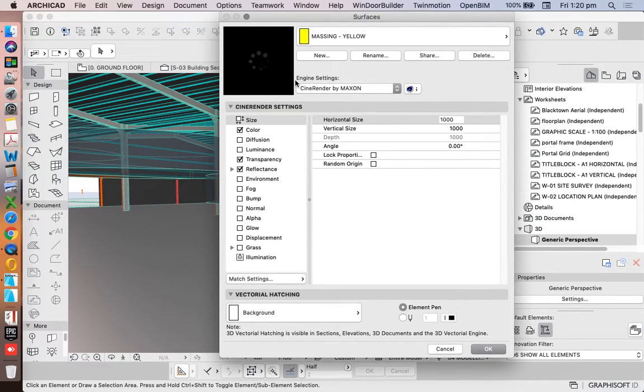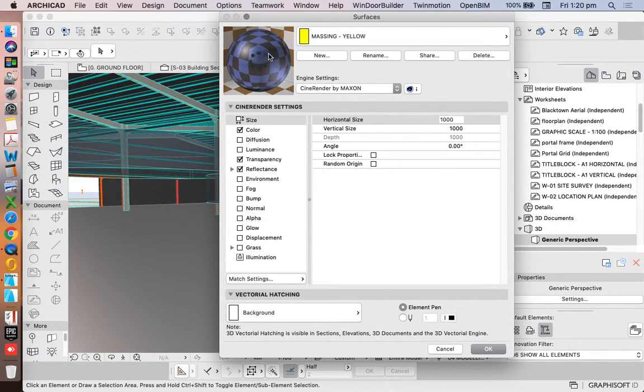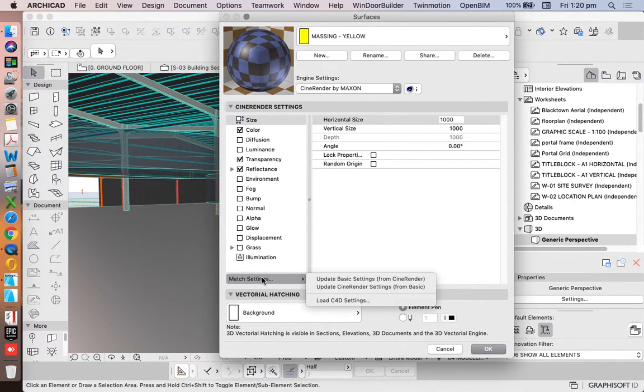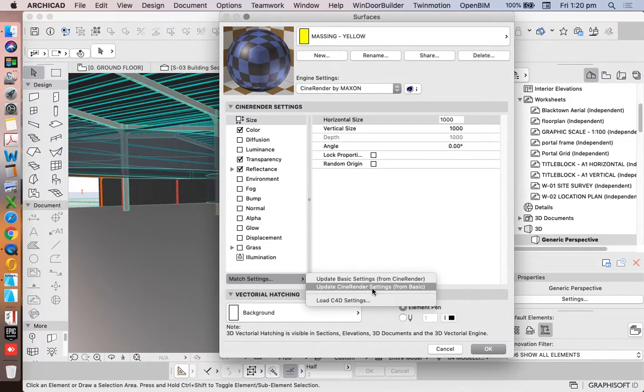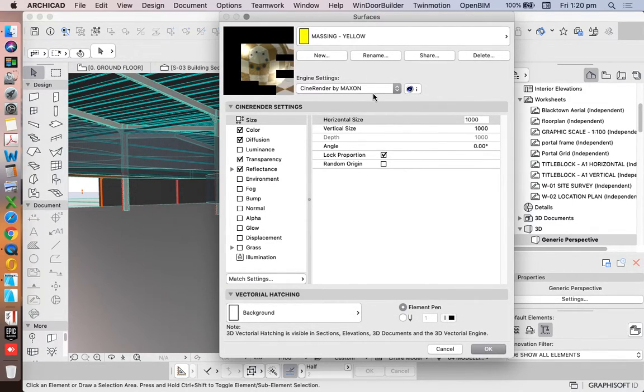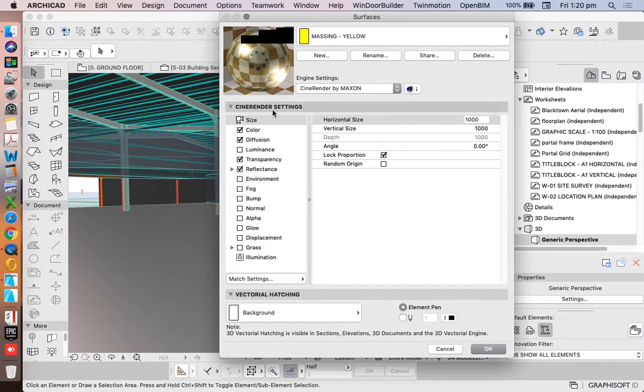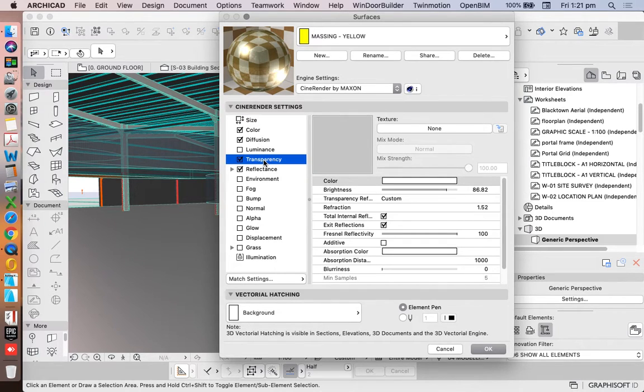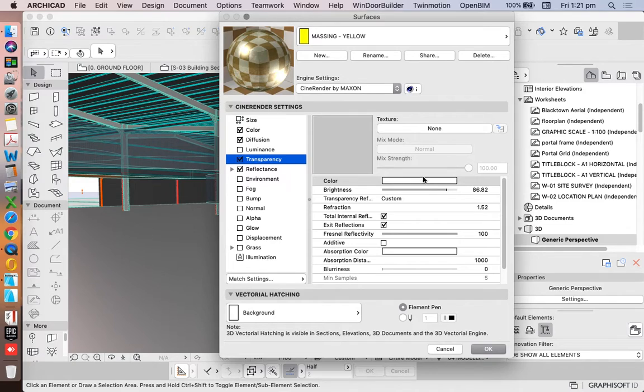So if I didn't want it to be blue, if I wanted it to be yellow, I'd need to go match settings, update CineRender from basic, and that's going to change that to yellow. Now, if that is too transparent, of course, we can do that here. So we don't need to necessarily go back to our 3D setting. In here, we can say, the brightness, it's too bright. So let's reduce that down so it's not so bold.